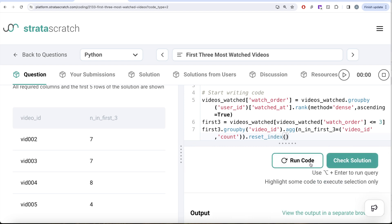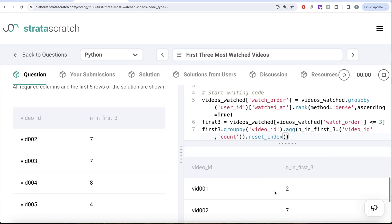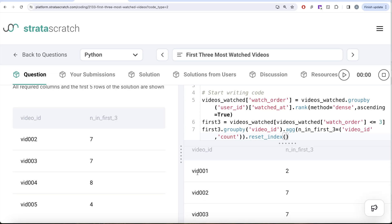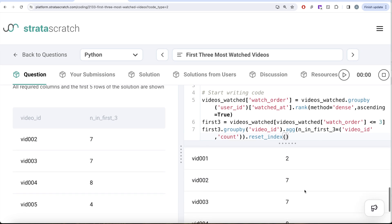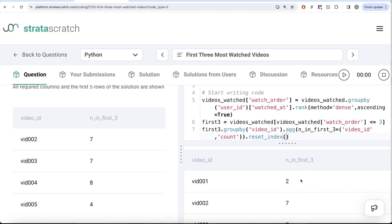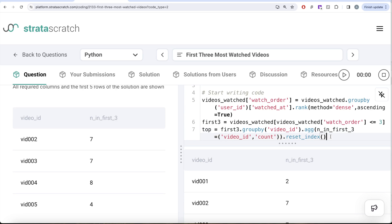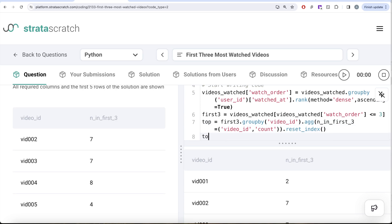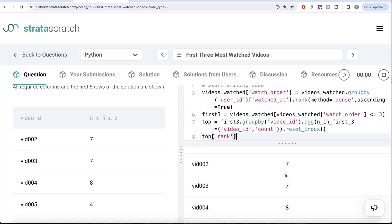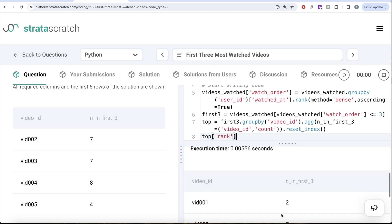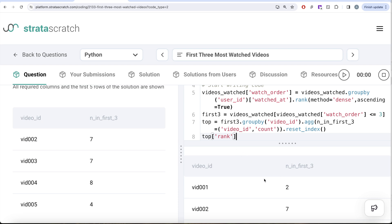Let me run this and see what we get. So in the first three videos of each user, this particular video was watched two times, this was seven times, eight times, four times, etc. Now once we have this, we need to take the top three. Let's store this in another dataframe called top. We need to create a rank column. Just by looking at it, this should be the first highest, then these two are second highest, then this is the third highest, this is the fourth highest and so on.